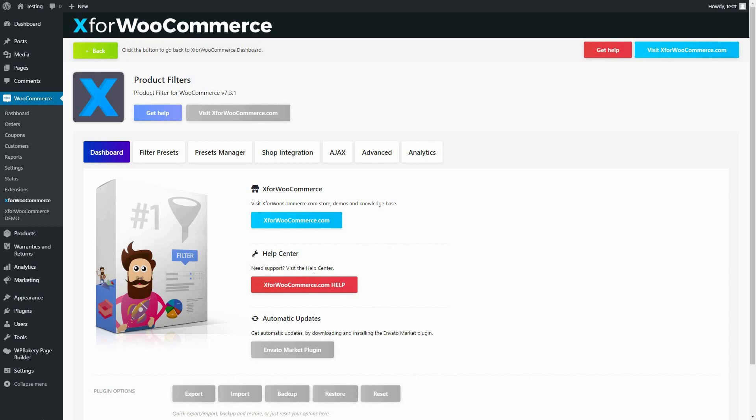Welcome to Product Filter for WooCommerce Video Guide. This guide covers setup instructions on how to register a custom product taxonomy.